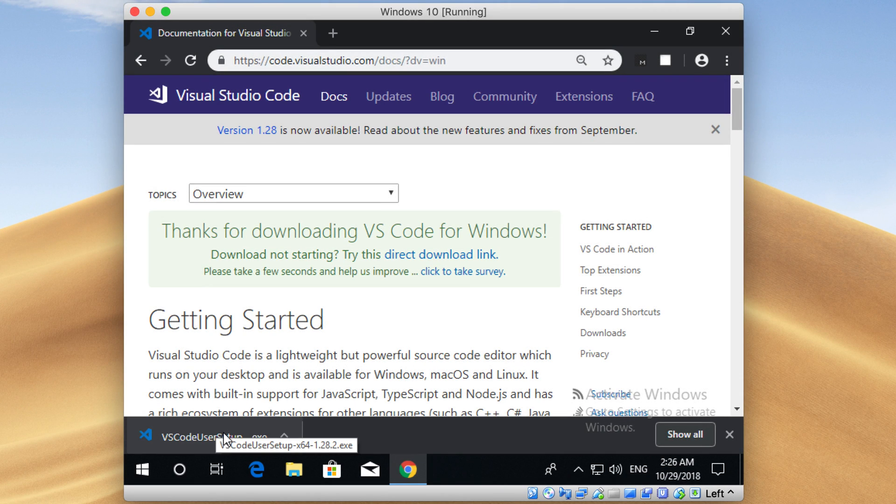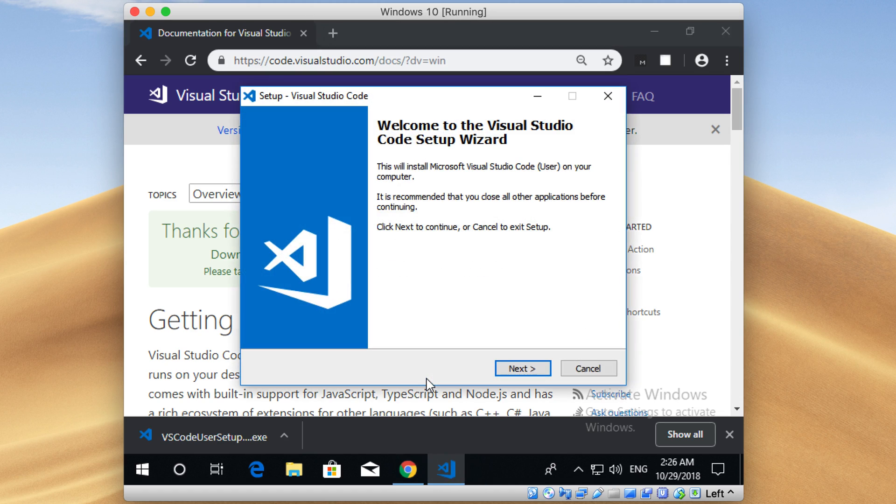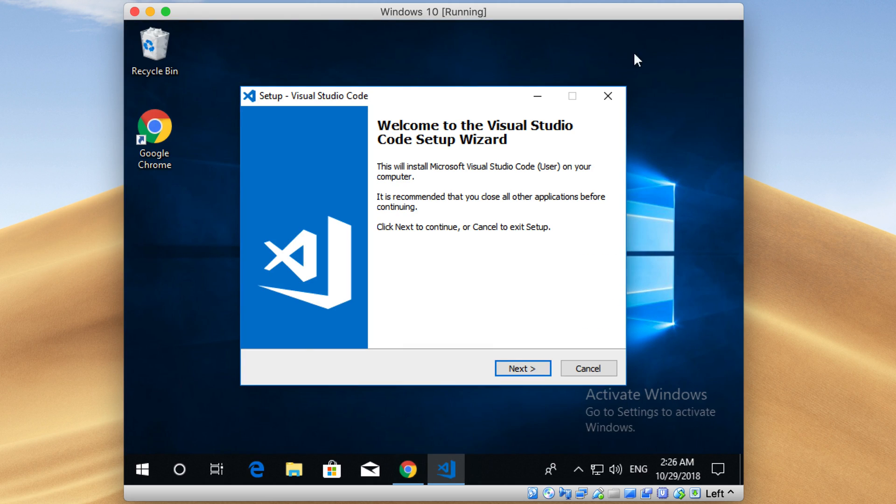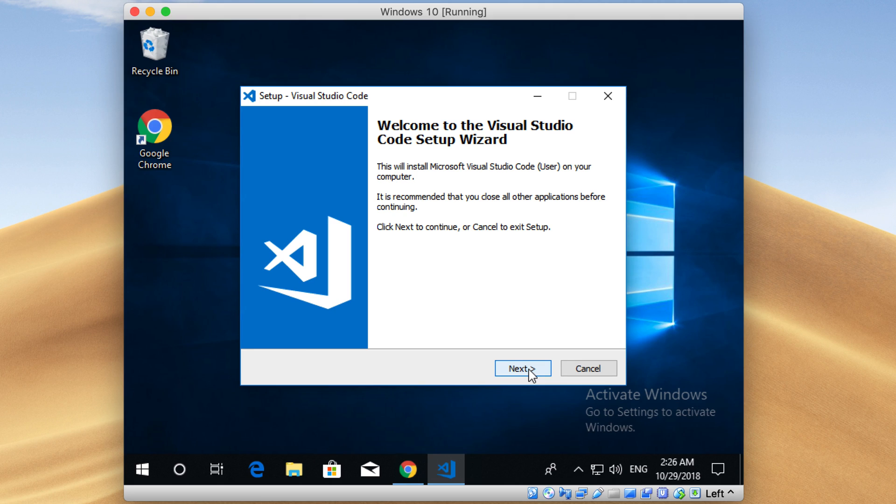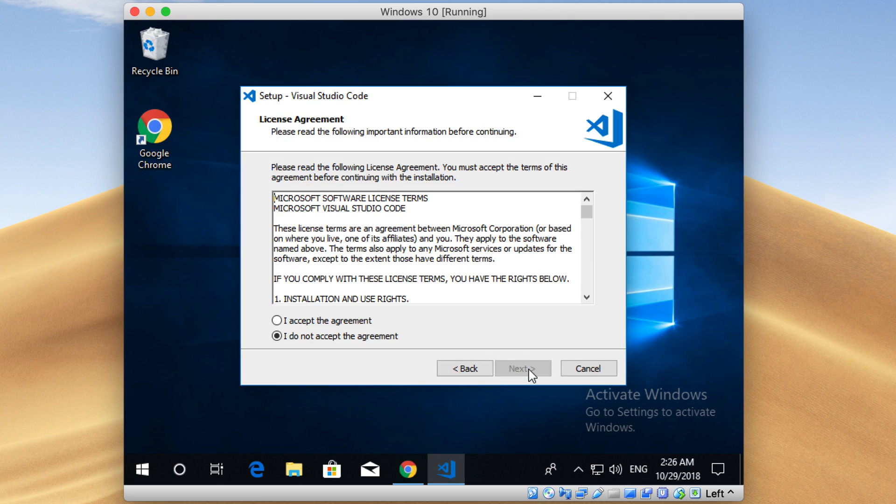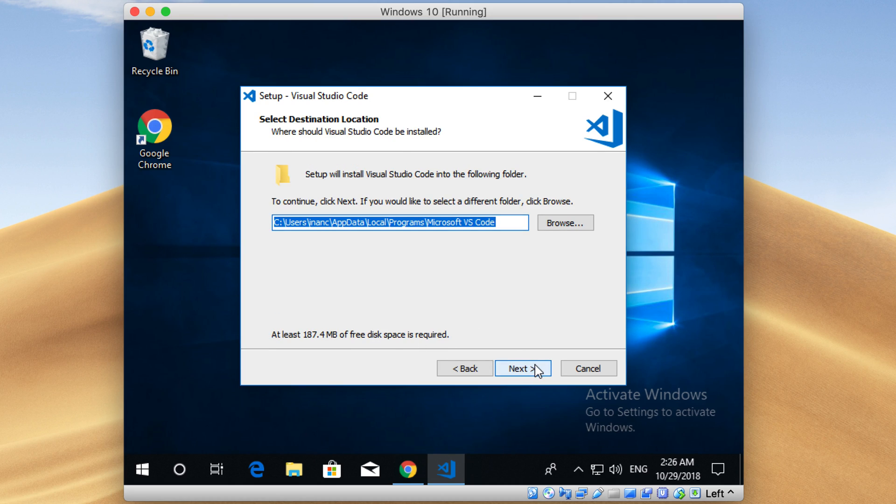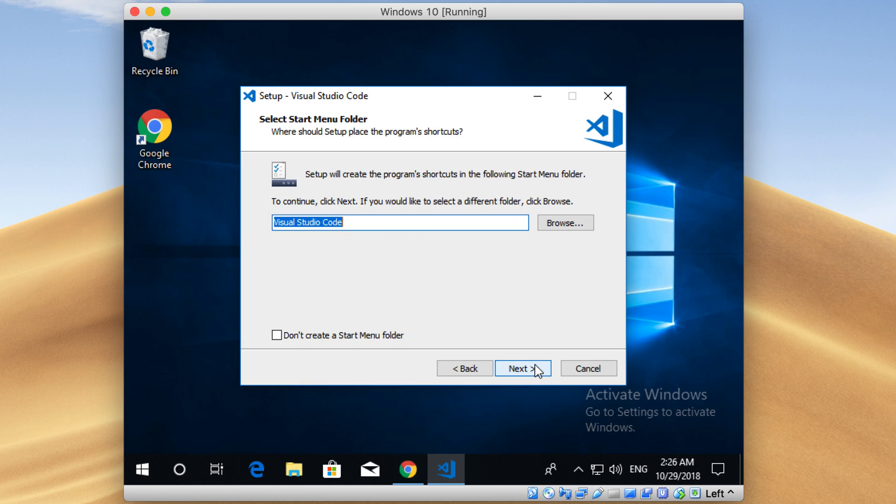Now just open it up by clicking here. Here is the installation screen for VS Code. Let me hide my browser so you can easily see what's going on. It's a usual installation screen. You're just gonna click on the next buttons. Click on this next button here, accept the terms, and click on the next button again. Just install it to this default path. Next again.